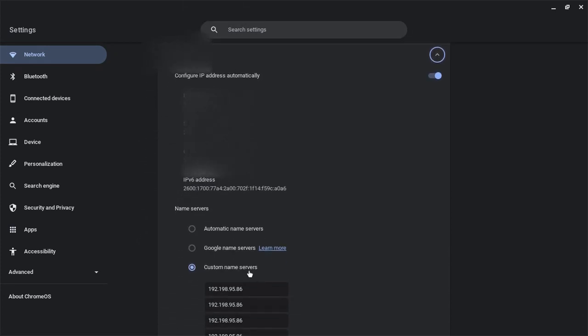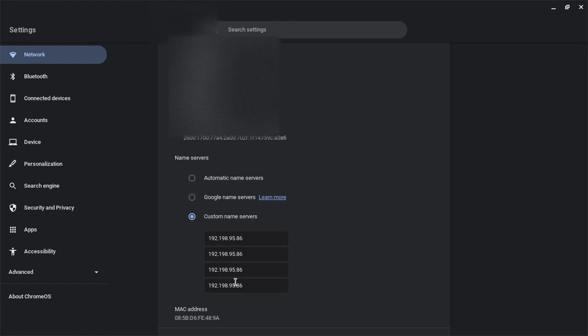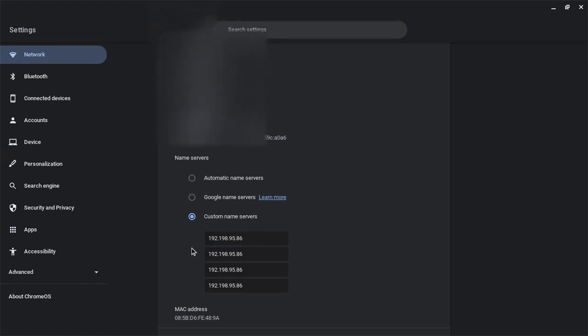You press Custom Name Servers, then put in this code right here. I will put it in the description as well. Once you have done that for all of them,